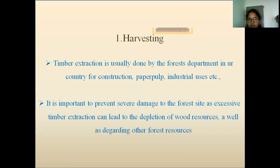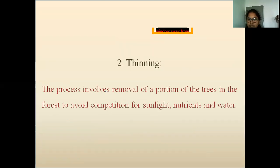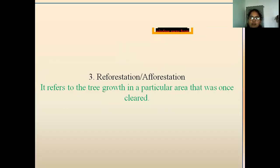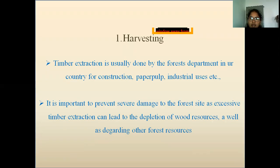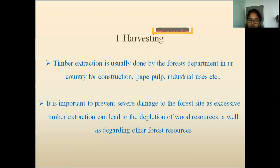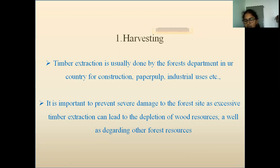Some of the various best management techniques include the following. One of the methods is harvesting. Harvesting means timber extraction. It is one of the important parts of best management practice for maintaining a healthy forest.